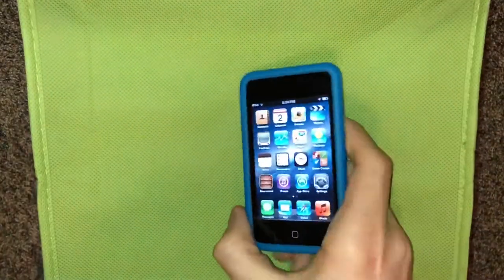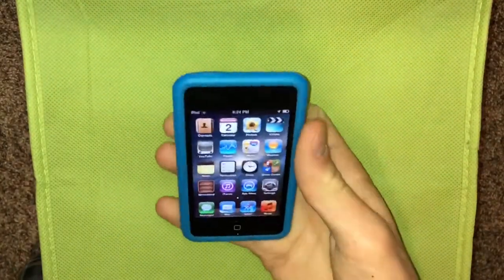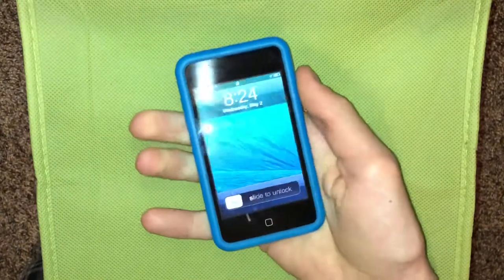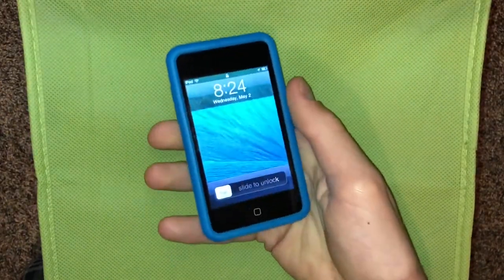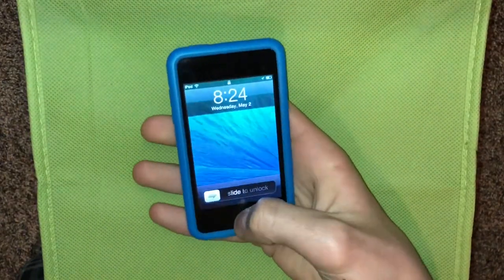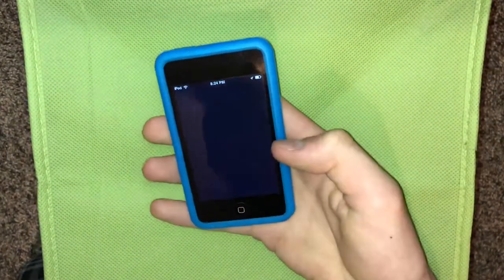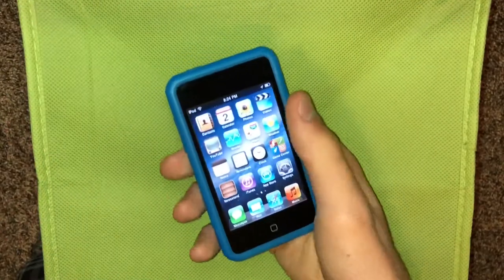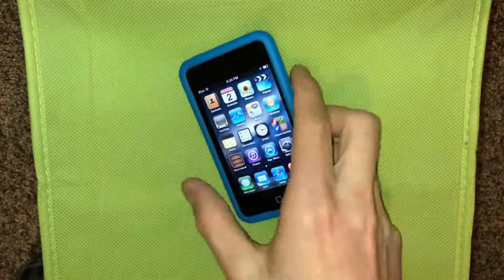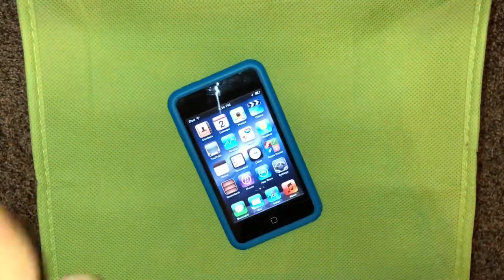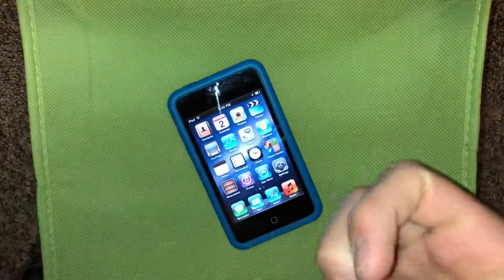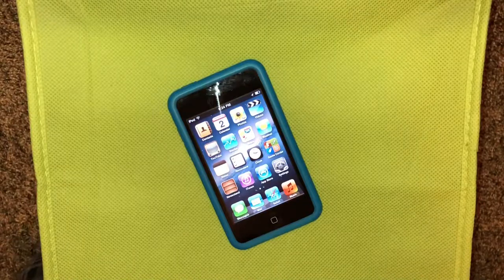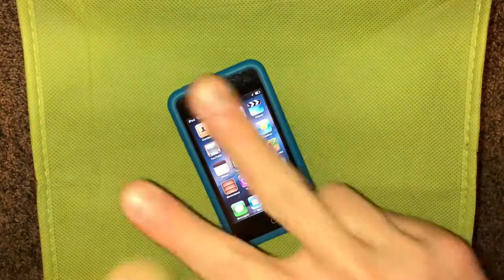That is basically all of the new features in iOS 5.1 for the iPod Touch 3rd generation specifically. I hope you guys enjoyed this video — if you did, be sure to leave a like and subscribe. I'll see you guys in the next one.